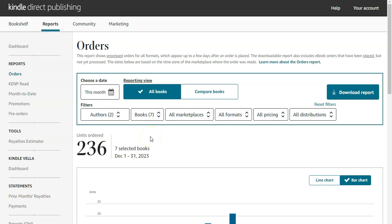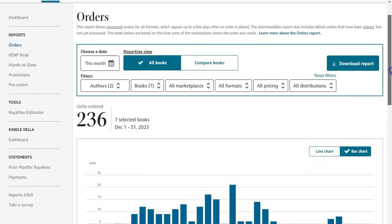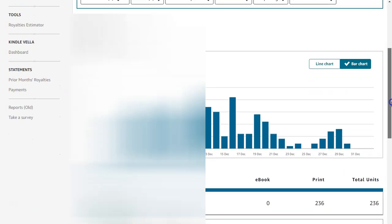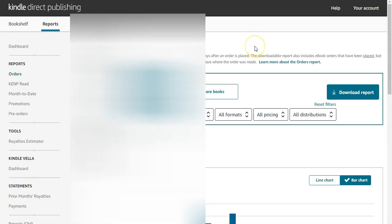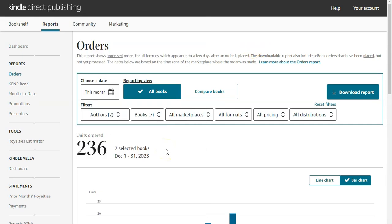During December 2023, I sold 236 units of paperback books. As you can see, there are seven books selected. Out of these seven books, six are math workbooks. The first book sold 141 units, the second is a coloring book that sold 52 units, and the others are math workbooks with 27 units, 11 units, and 3 units respectively.